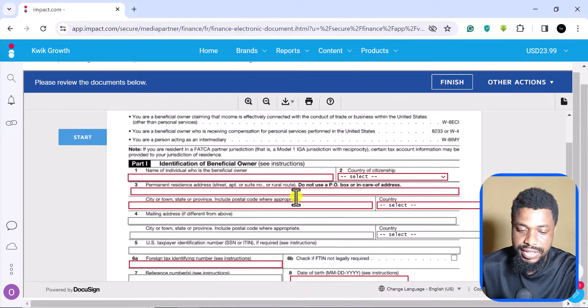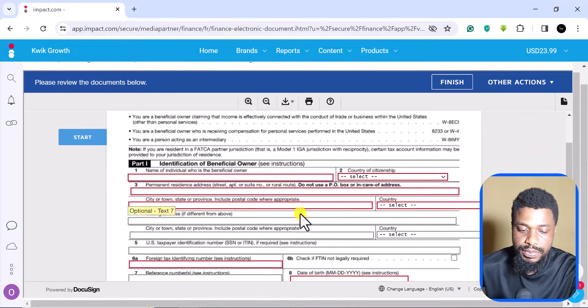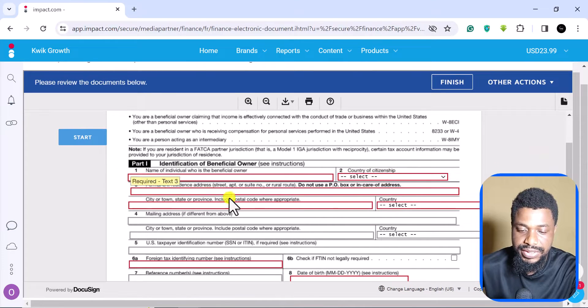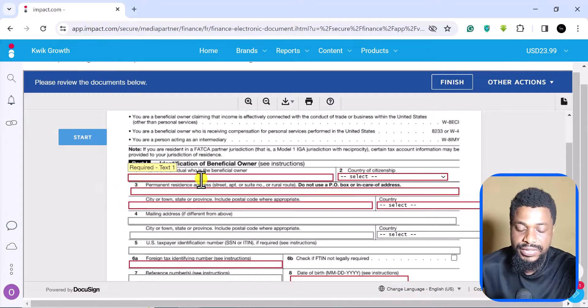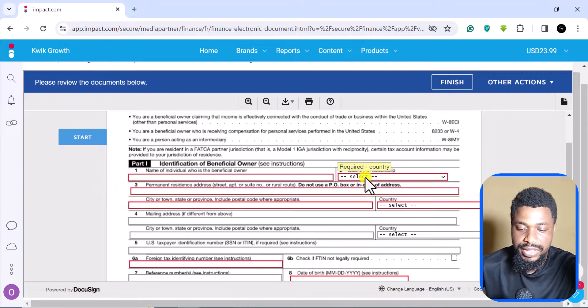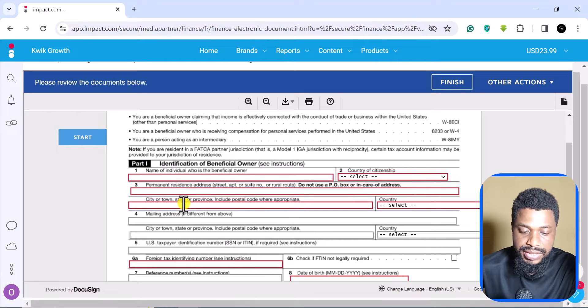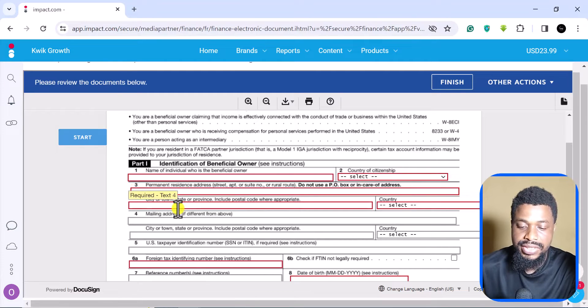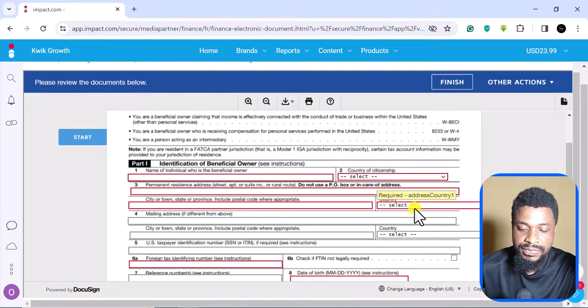Automatically it shows you the important places that you need to fill. In this case, we are going to fill the name, then we select the country, we are going to select the permanent address, the city and town, the country again.